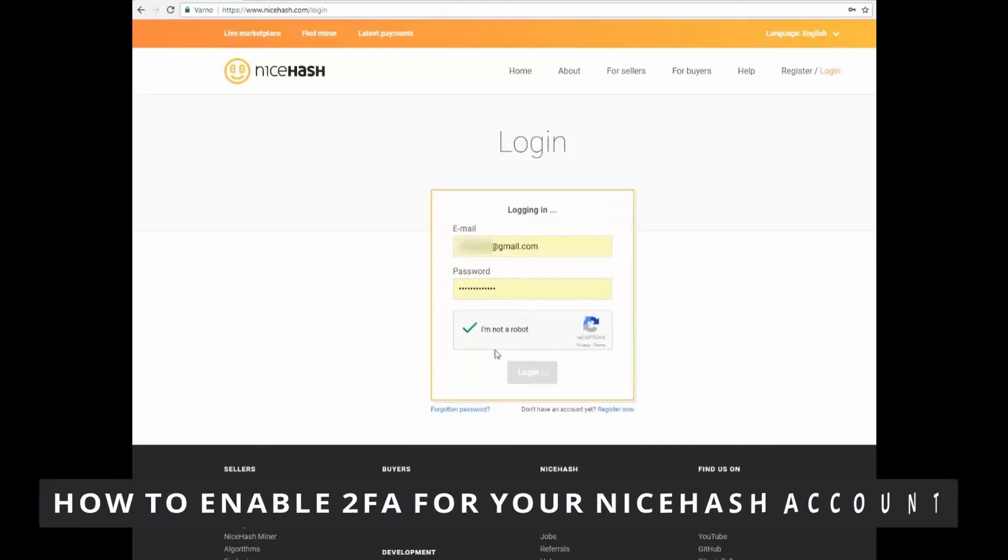Hello everybody, how's it going? Today I'm teaching you how to enable two-factor authentication for your NiceHash account.